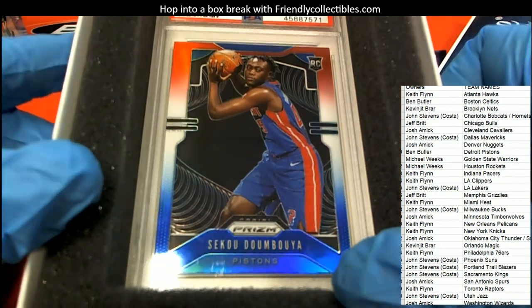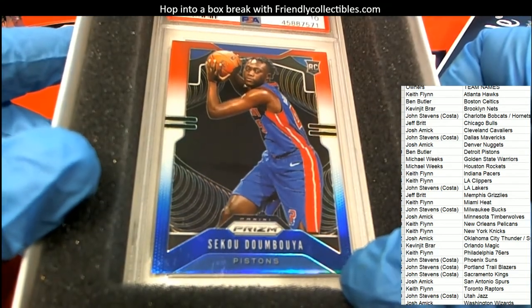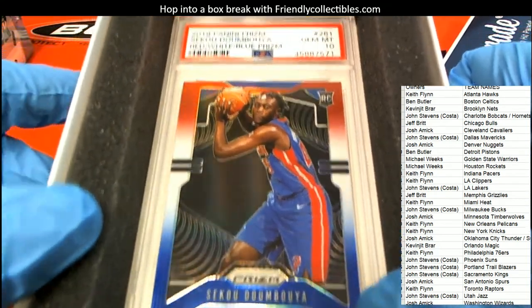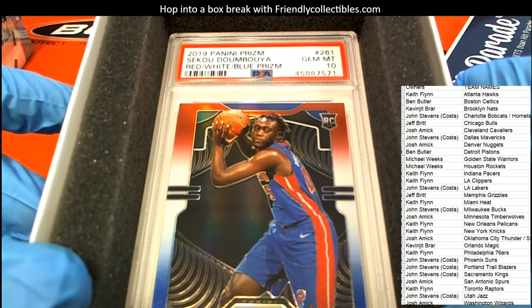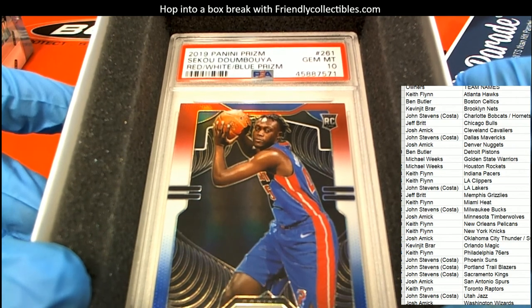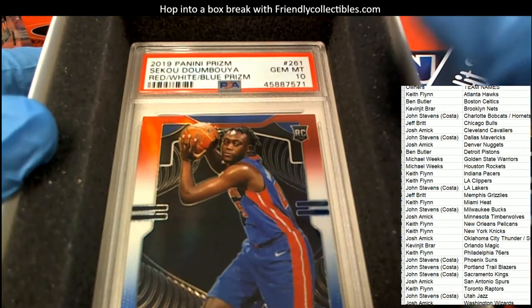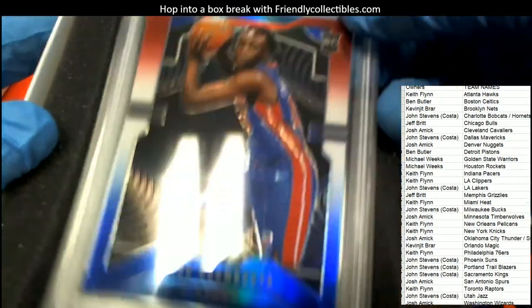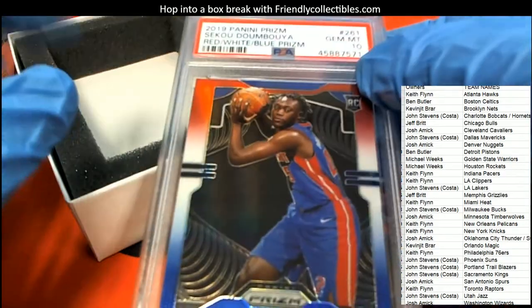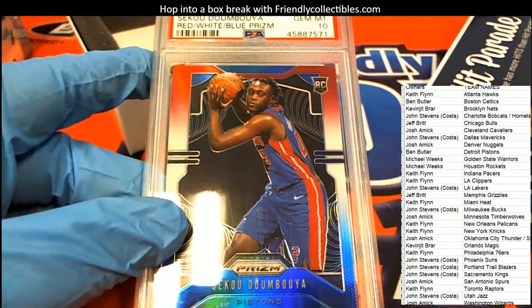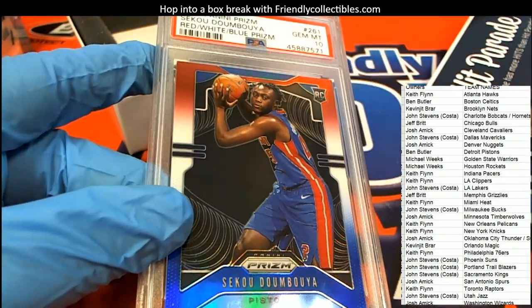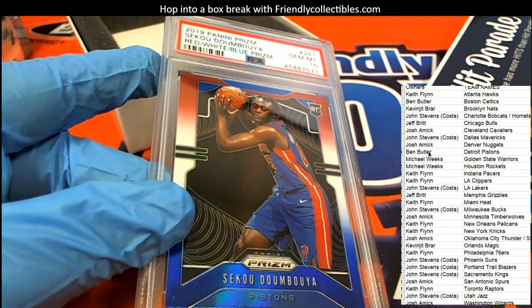Gem Mint 10, Red, White, and Blue Prism Graded Rookie. Detroit Pistons is Ben B. Congratulations, Ben. This is Ben B.'s hit.